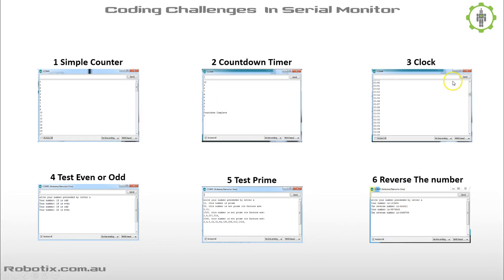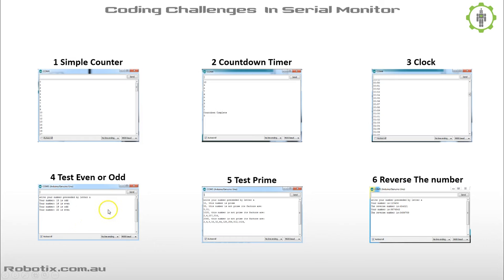The next one is you build a clock that tells the correct time — I suggest if you're already familiar with Arduino, you'll probably start with this one. After that, we do some maths: we write a program that tests if a number is odd or even, a program that tests whether a number is a prime number or not, and if not, we could print out the factors of that number.